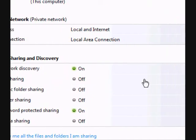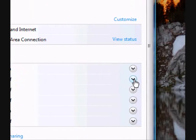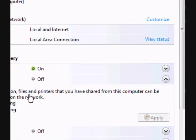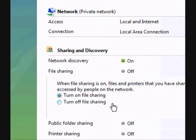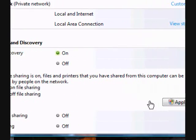And then you need to turn on File Sharing. So expand that tab, turn on File Sharing, and click Apply.